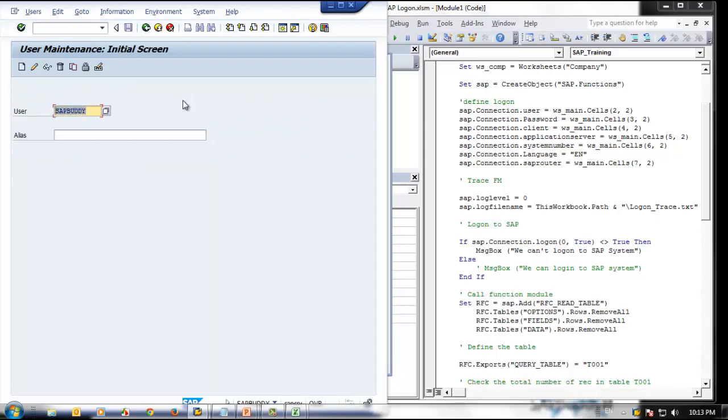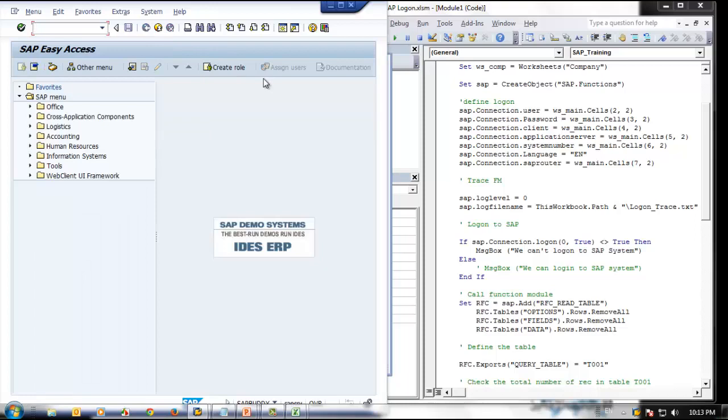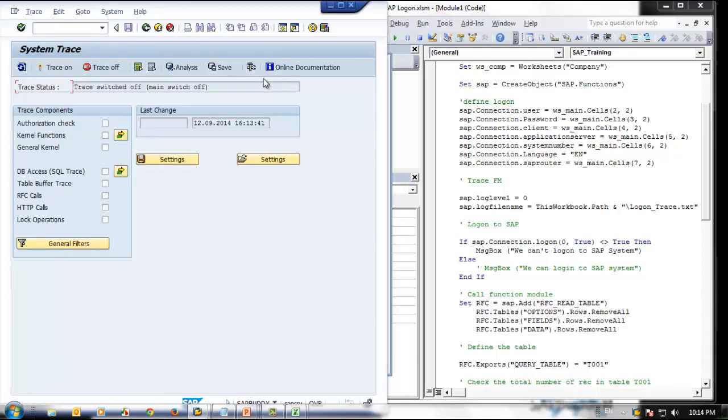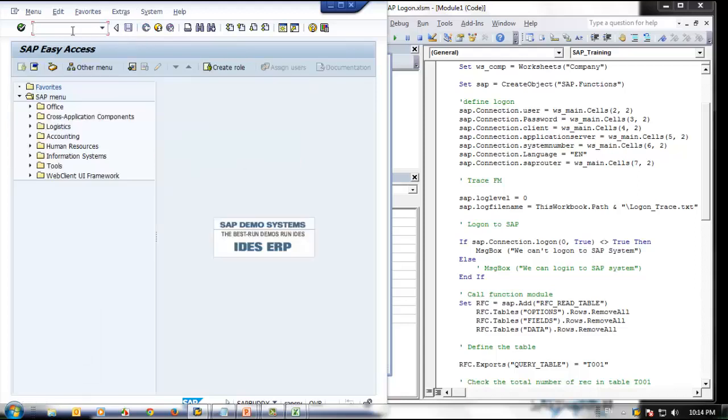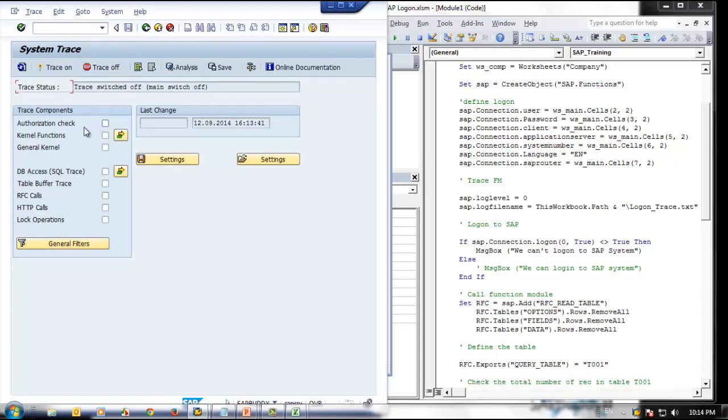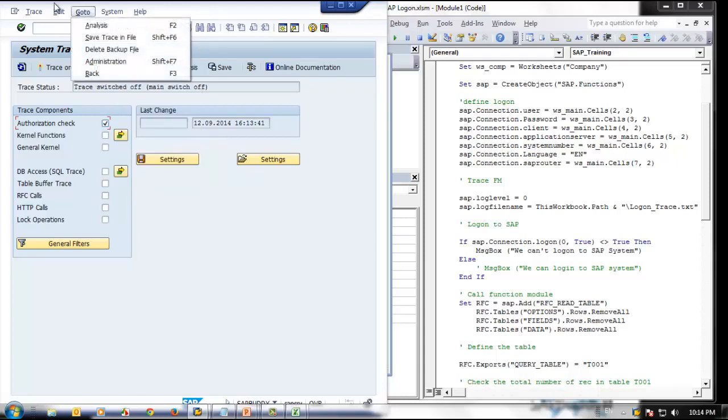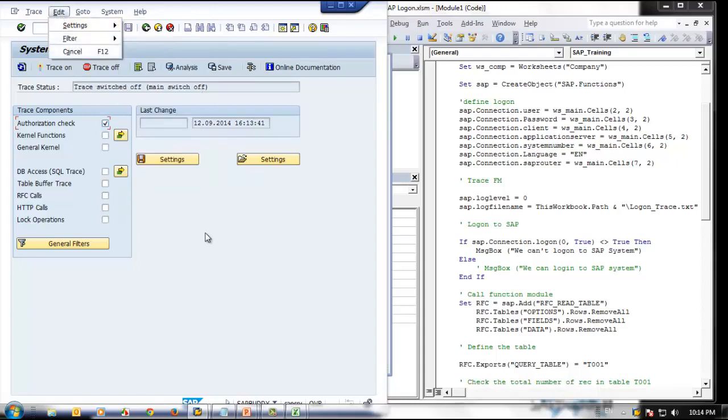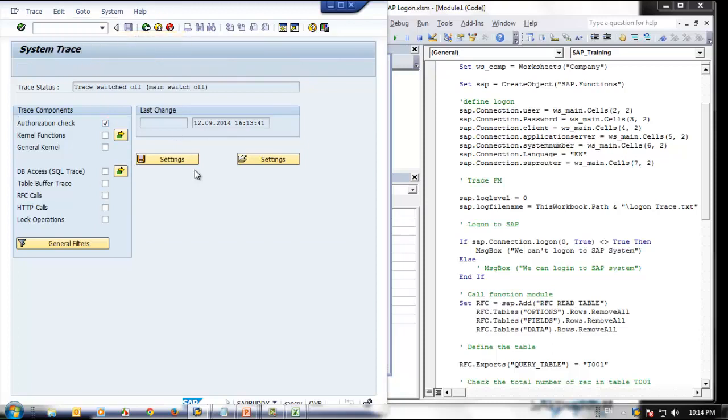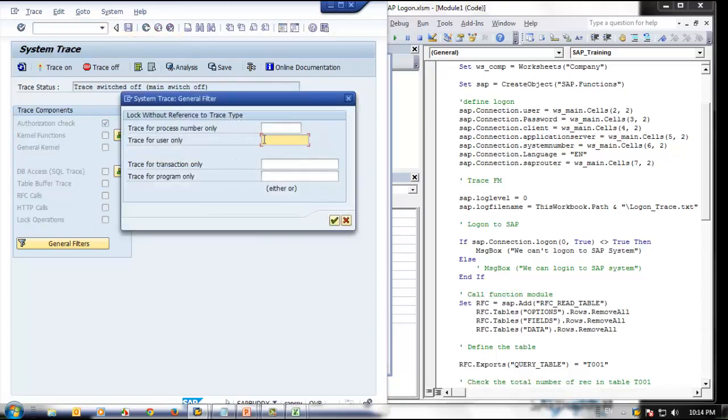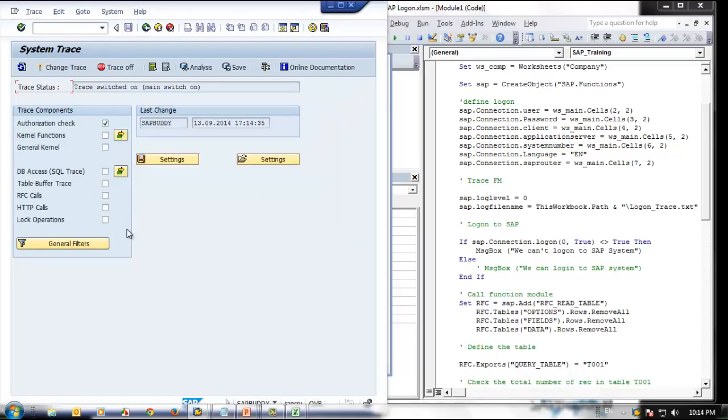Let's assume you ended up having some authorization issue, or you want to know what authorization is required. We can trace the user for required authorization. For that, we will use ST01. Now we are trying to trace within the SAP system. You go to transaction code ST01, then enter. You'll come to this screen. You can enable authorization check here and start tracing. But if you start tracing like this, it will trace the entire user available in this system, which is not a good sign. We can filter only the user which we really require. Go to Edit, Filter, Shared, then specify the user name, SAP Buddy, and switch on the trace.